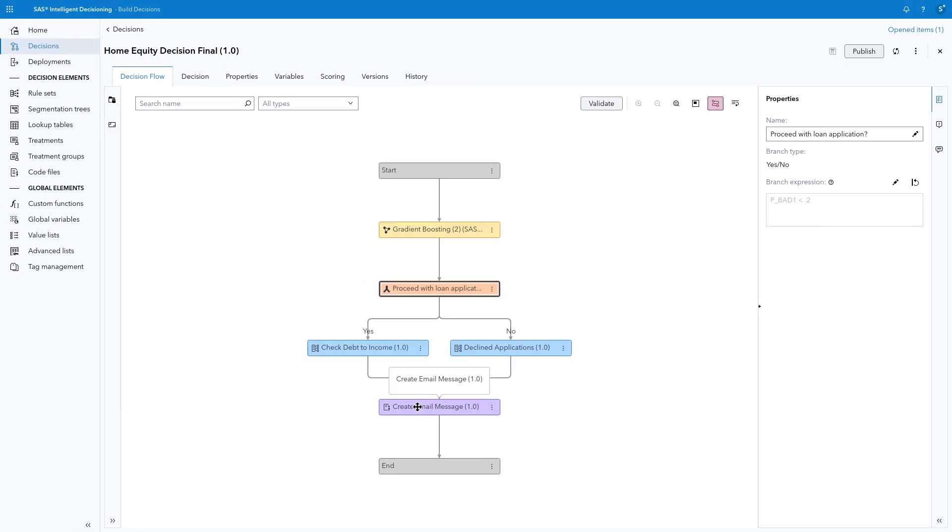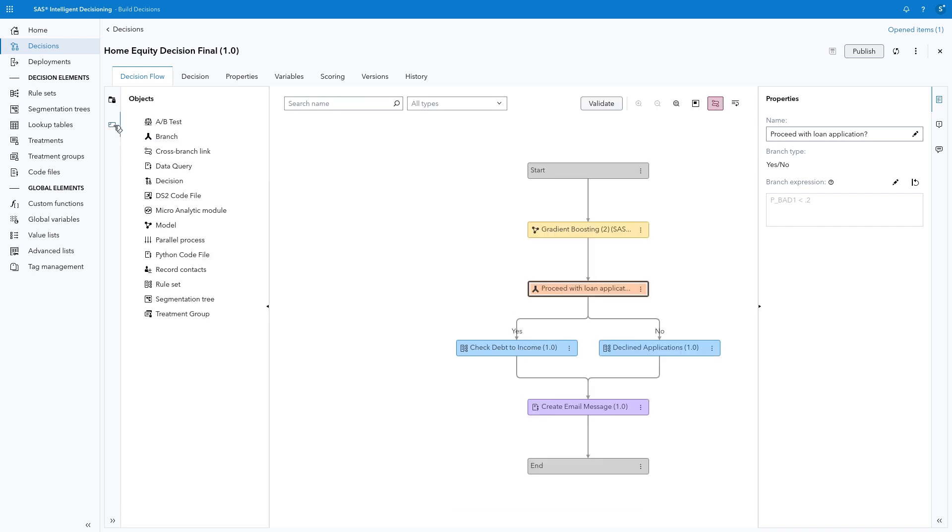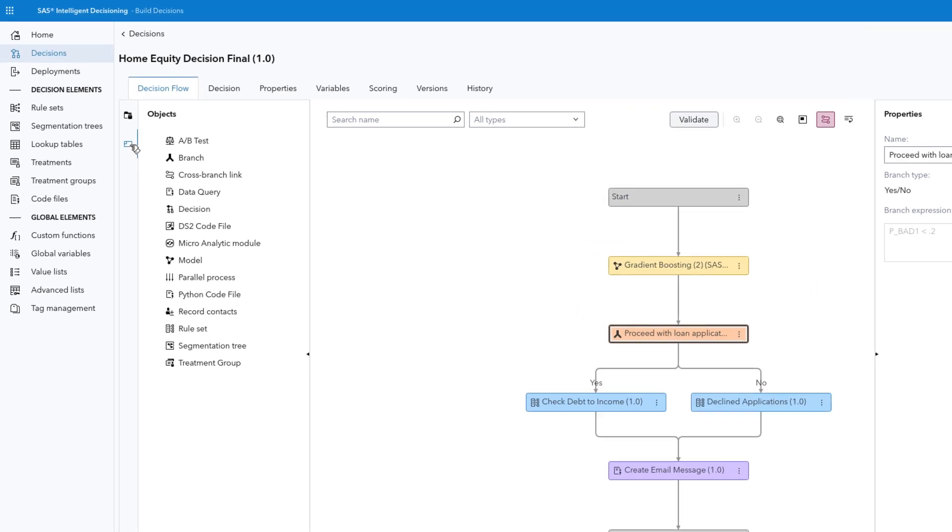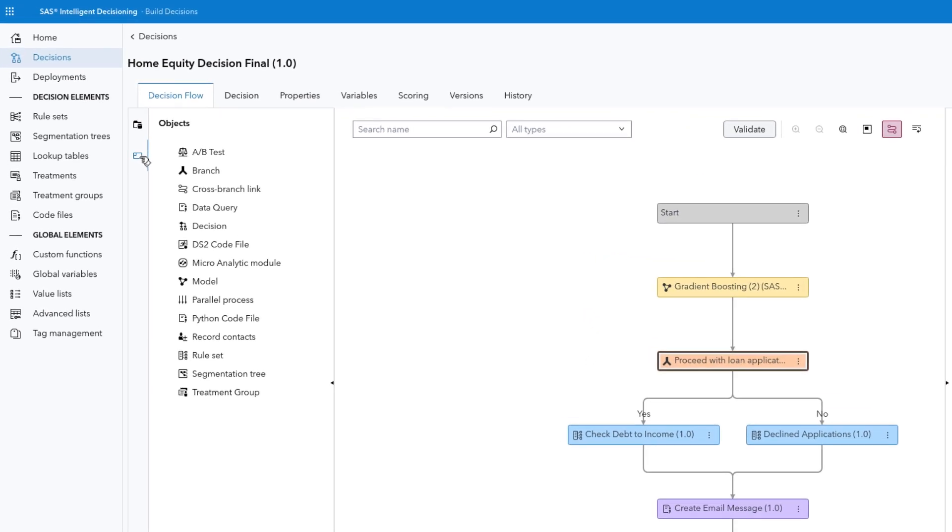Obviously, this is a very simple example and many more factors would be considered for a realistic loan application process. SAS Intelligent Decisioning has additional decision elements dedicated to different tasks beyond this tutorial, like treatment groups for tracking offers sent to a subject in a marketing campaign, A-B test nodes for evaluating market strategies, segmentation trees for segmenting target populations, advanced lists for managing multi-value key lookups, code files, and custom functions for expanding the capabilities within your decision programmatically.